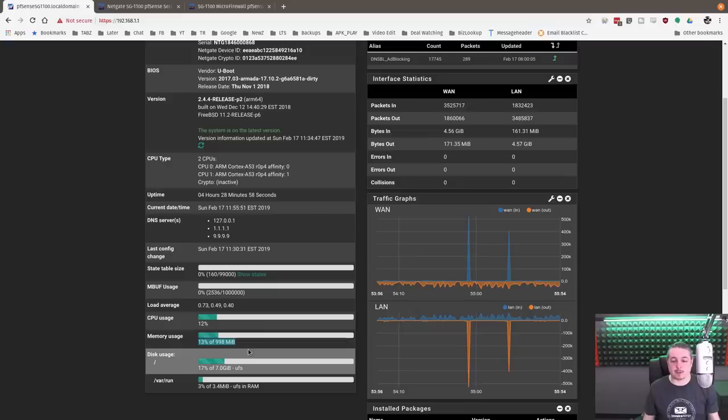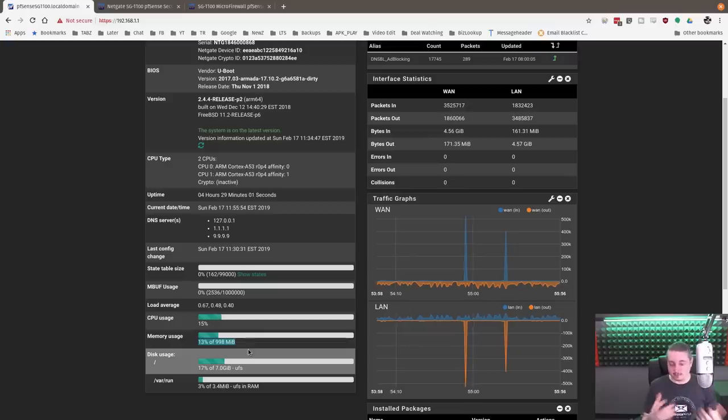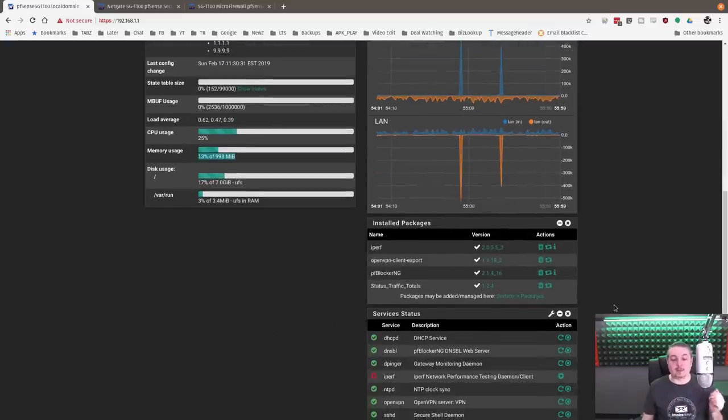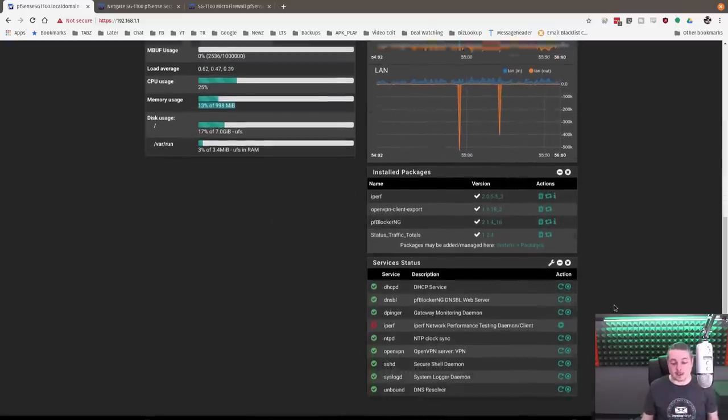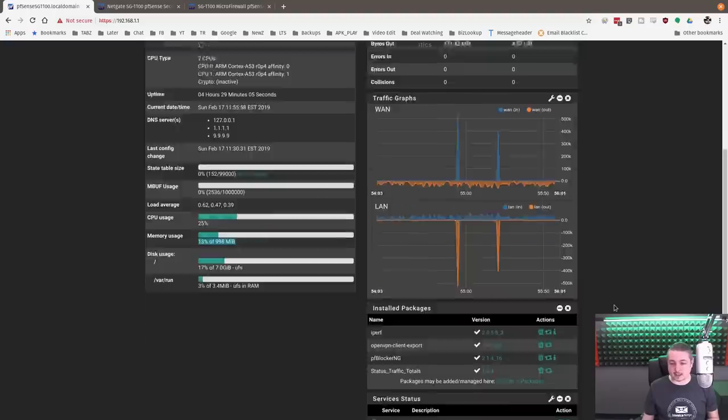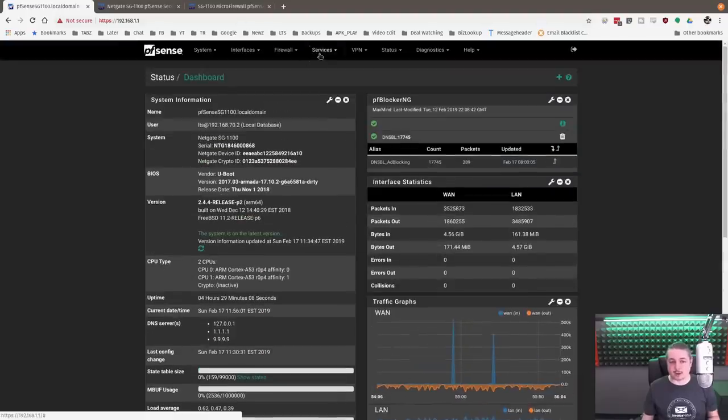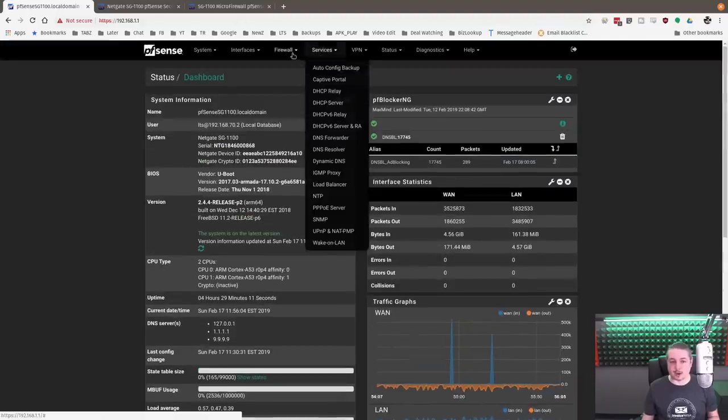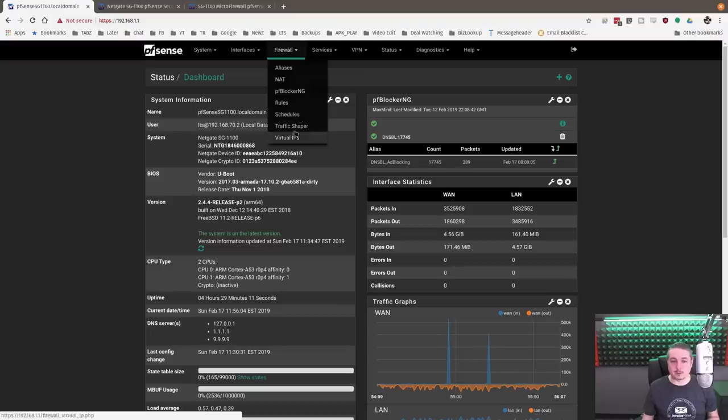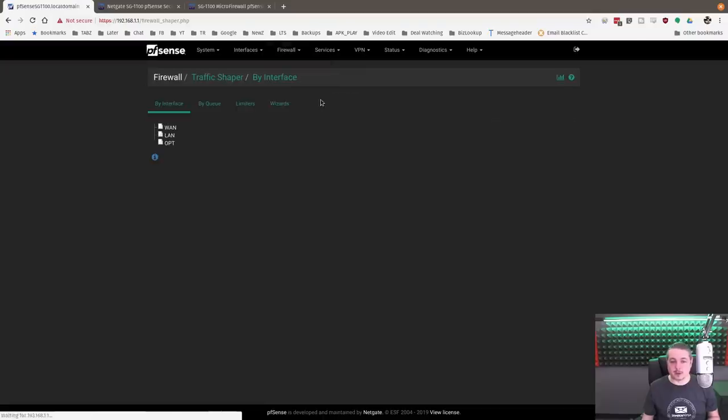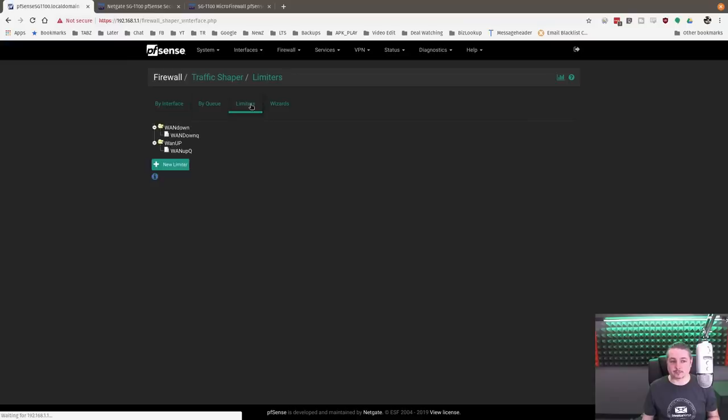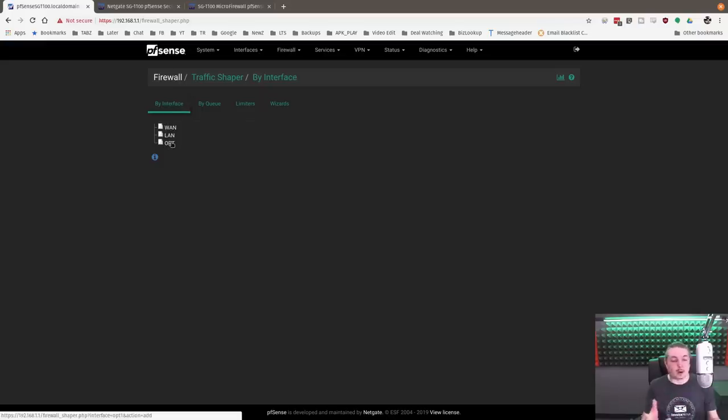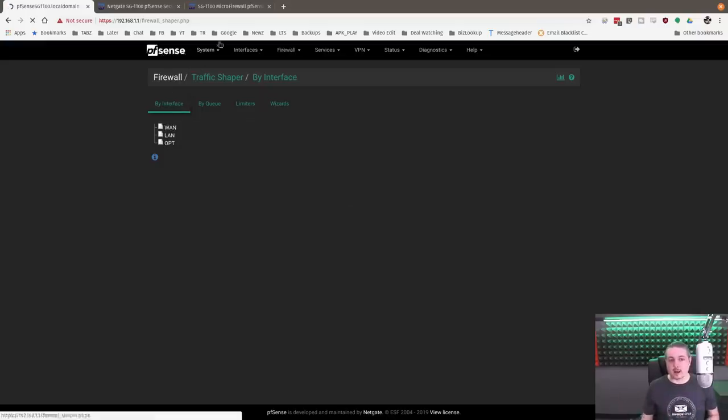Also traffic shaping is turned on. So if you go over here to firewall and we go over to traffic shaper, limiters, I'm using the CoDel Q to do it. I didn't bother with any specific traffic shaping, but it's supported in it. So if you need traffic shaping, this box does do that.